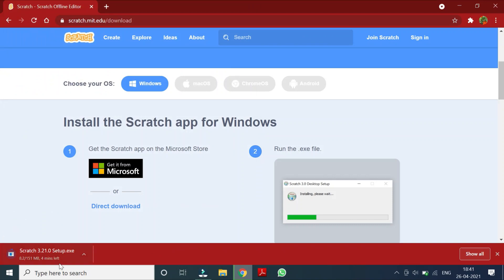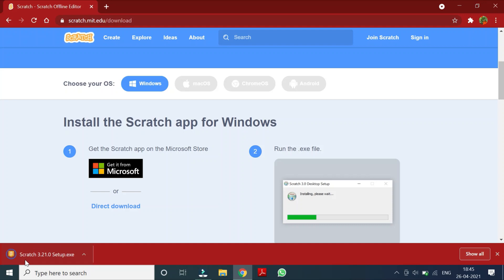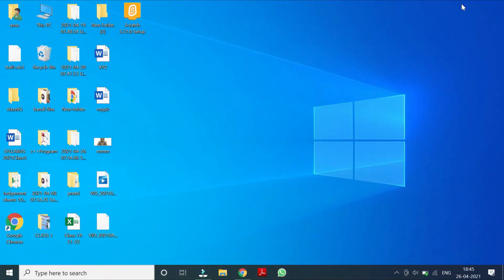So now it is downloading scratch. So it is downloaded. So let us minimize and we'll see here the setup has come. This icon has come.